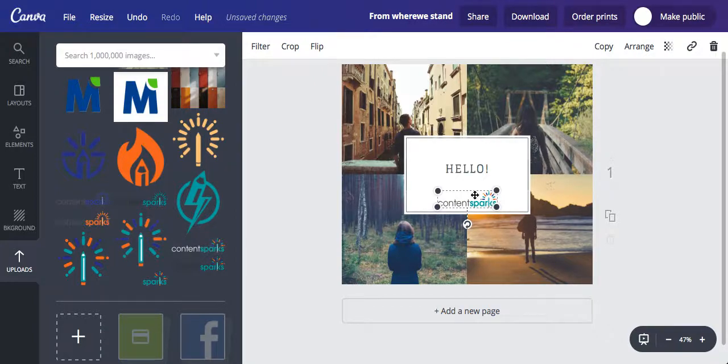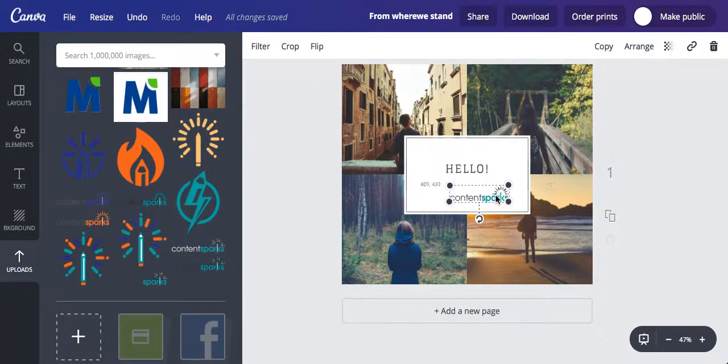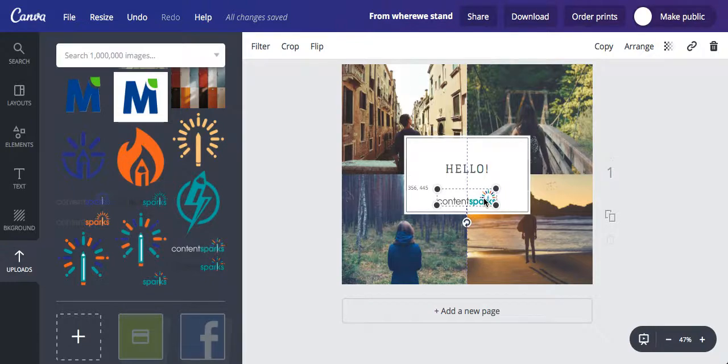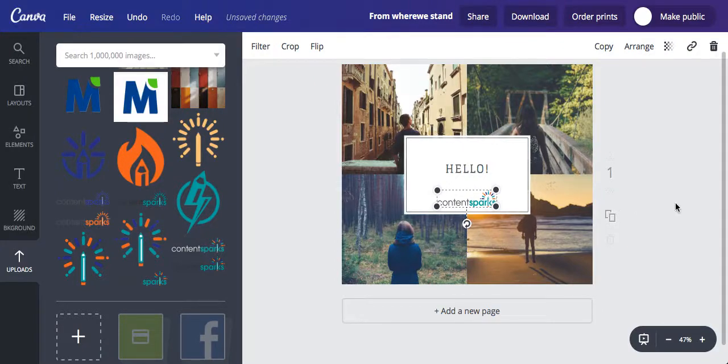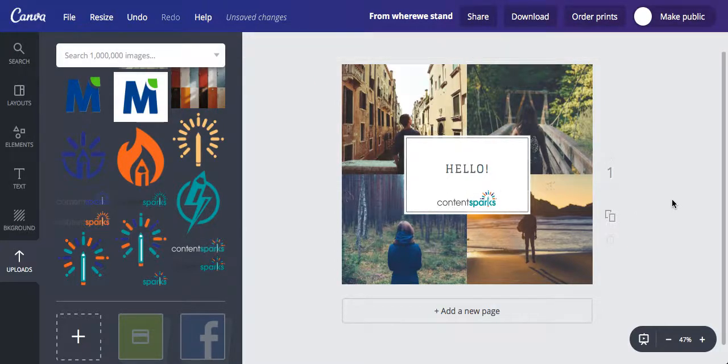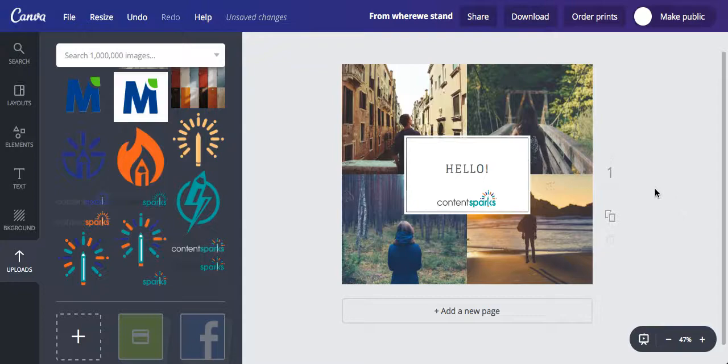Canva's got some really handy guidelines as well. When you shift things around, it's going to show you that little line when it's exactly spot on in the center, so you know that it's perfect there. Just drop it there and you are ready to go.